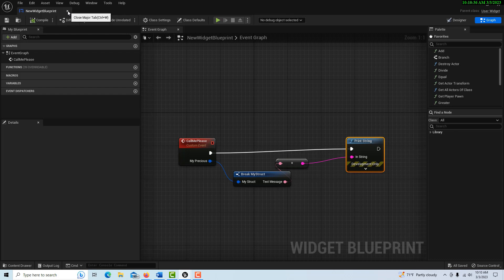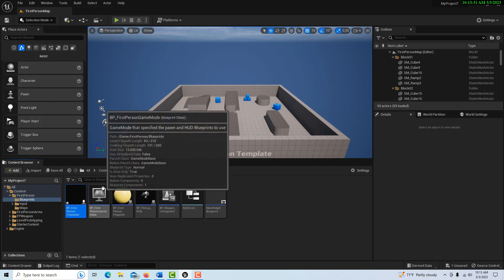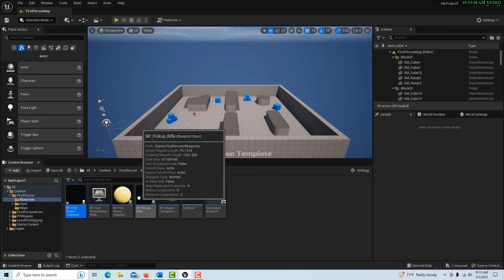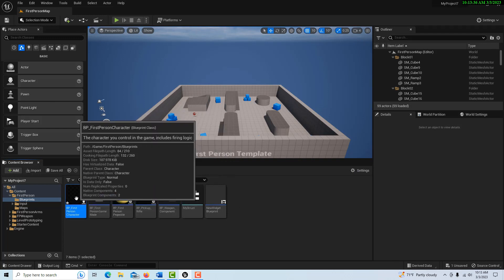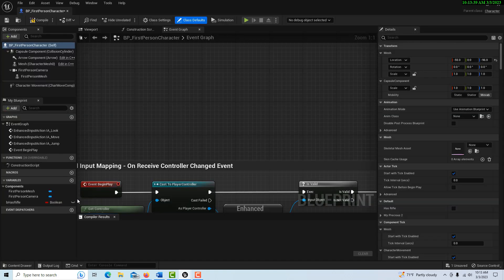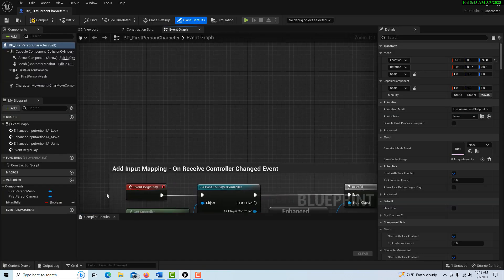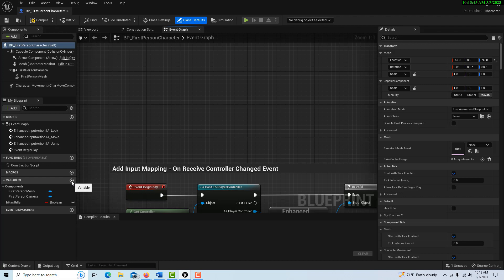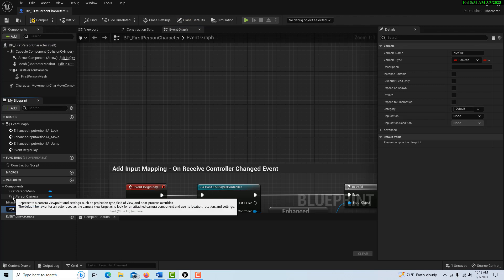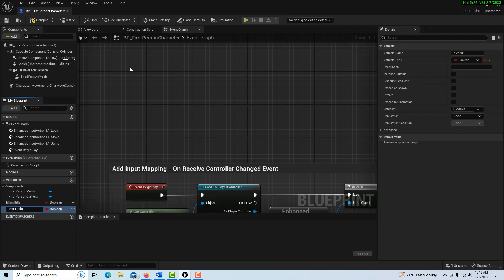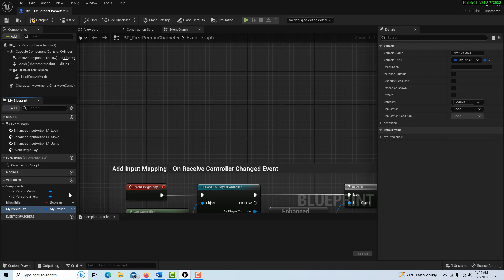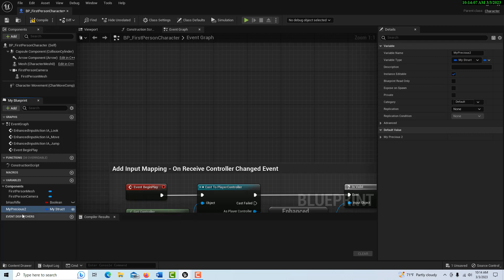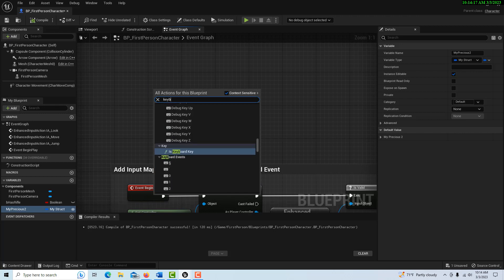Let's close out of there. Then what we're going to do is jump into our BP First Person Character. Now one of the beautiful things about this is that we can access that struct over here. So all we got to do is create a variable, call this 'My Precious 2,' and I just search for 'My Struct' and it's right there. We can make it editable if we want and hit compile and save.